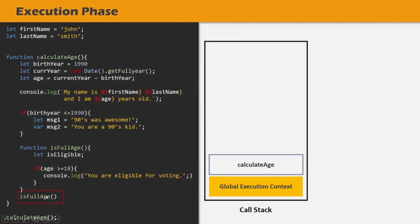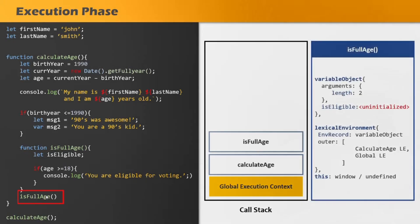From within the calculateAge function, we are also calling the isFullage function. When this isFullage function is called, an execution context for it will also get created. In the creation phase, a variable object will be created storing all variables assigned with uninitialized, because inside isFullage we are declaring one variable called isEligible using let keyword. A lexical environment will also get created. Since isFullage is sitting lexically within the calculateAge function and also within global scope, the outer variable is pointing to the lexical environment of calculateAge as well as global scope. Since this is a regular function called like a regular function, this variable will point to the global object in non-strict mode, or it will be set to undefined in strict mode.